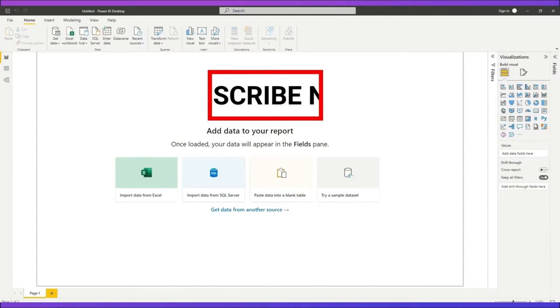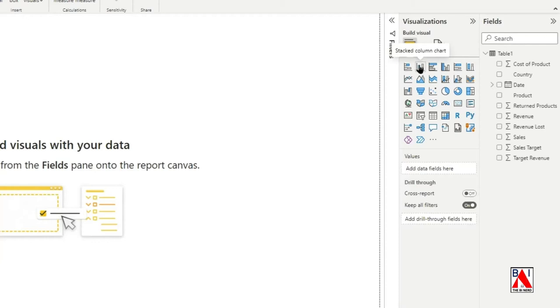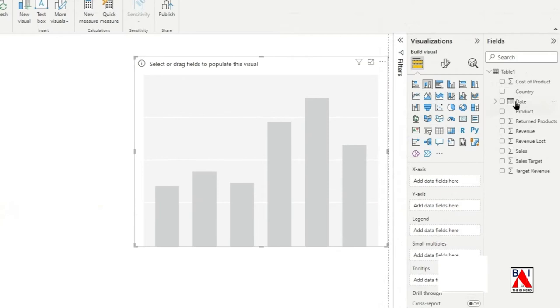Select, drag and drop the column chart icon from the visual selection. Now, drag and drop date to x-axis and revenue to the y-axis.